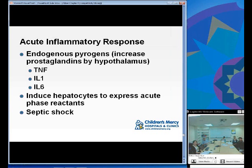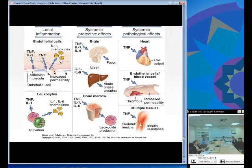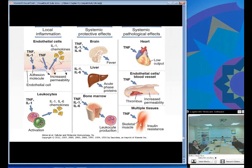The acute inflammatory response involves secretion of endogenous pyrogens — TNF, IL-1, and IL-6 — which increase prostaglandins via the hypothalamus. This also induces hepatocytes to express acute phase reactants and can lead to septic shock if not regulated appropriately. Figure 4-14 on page 82 shows the local and systemic actions of cytokines in the acute inflammatory response, including fever, leukocyte production, insulin resistance, and increased endothelial permeability.